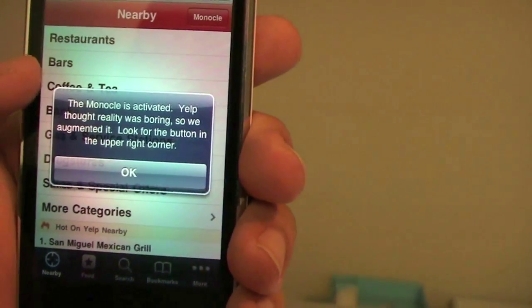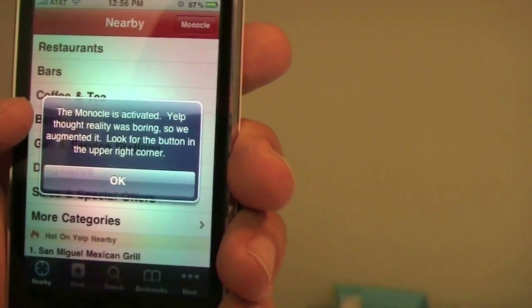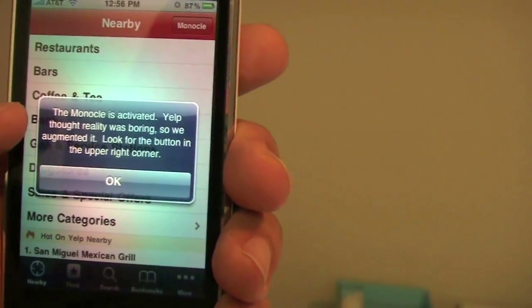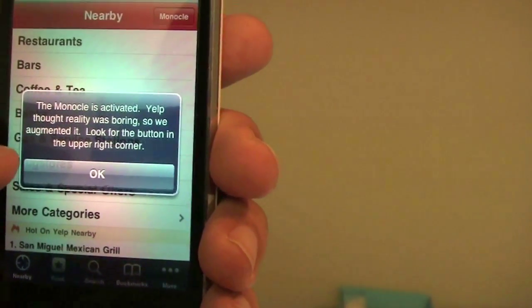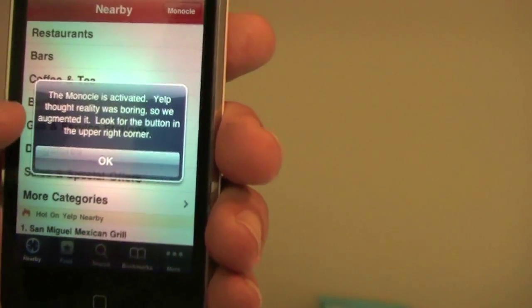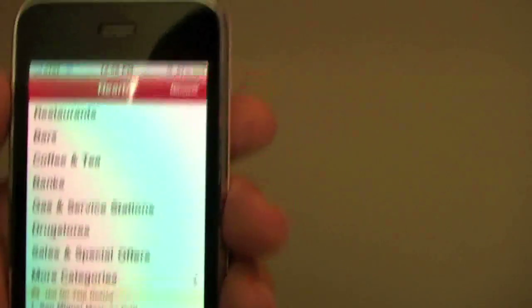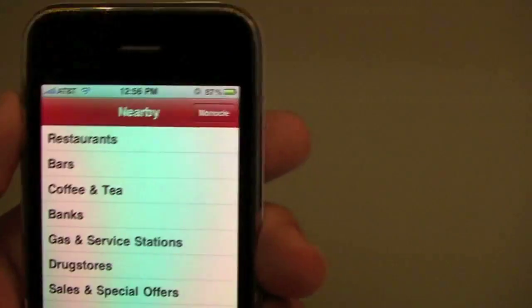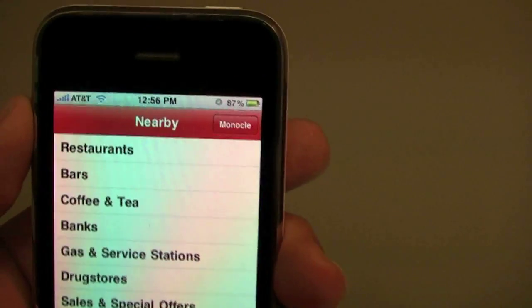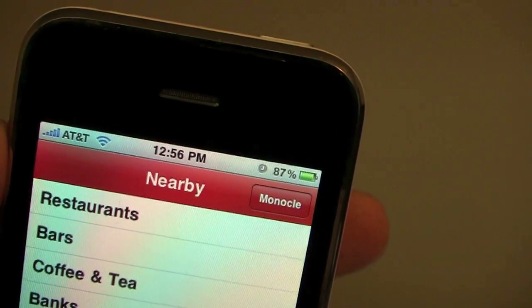Yelp thought Reality was boring, so we augmented it. Look for the button in the upper right corner. I'm going to go ahead and OK. And look at that. Right on top there. Right there. Monocle, baby.